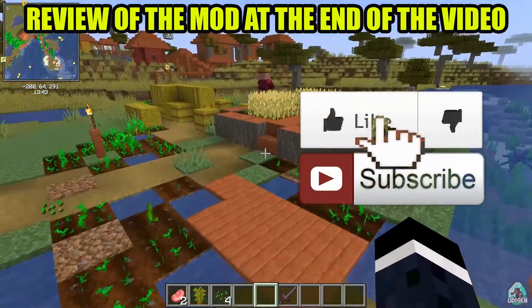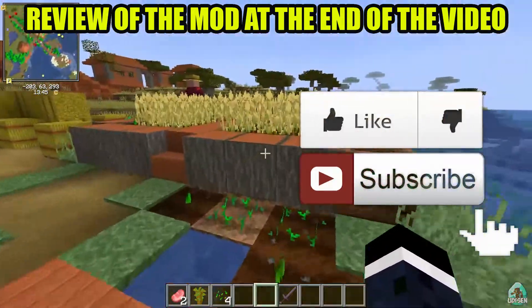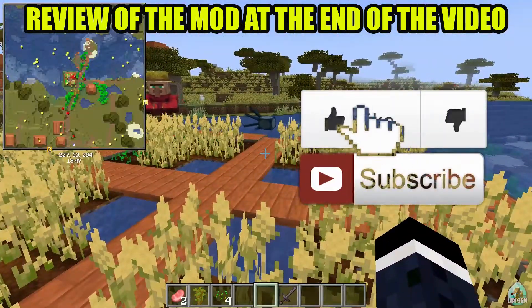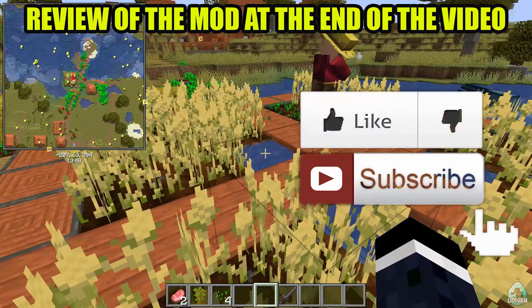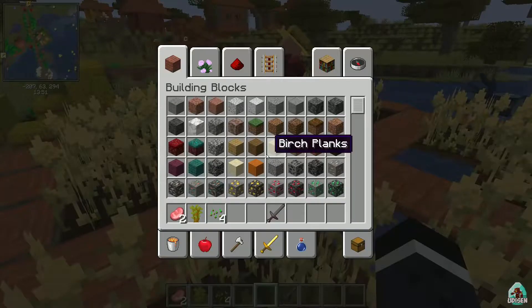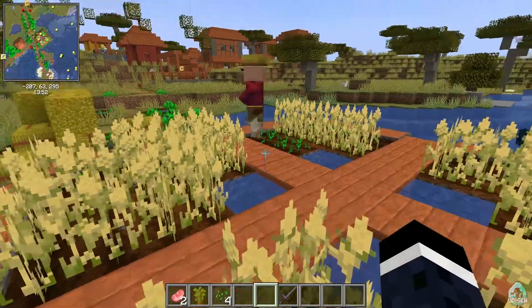Before you start, guys, as usual, don't forget to leave a like — it helps me create all these tutorials every day only for you. And of course, subscribe. Let's get started.